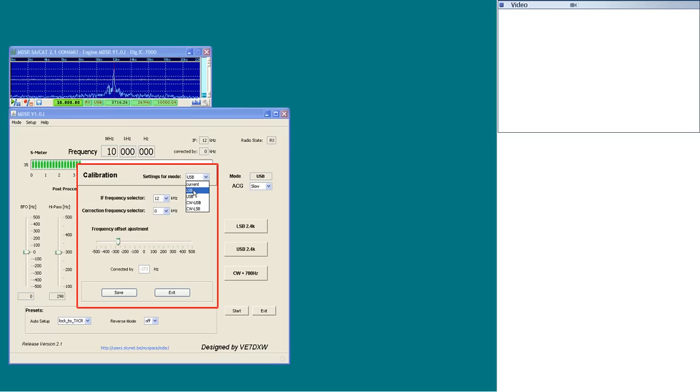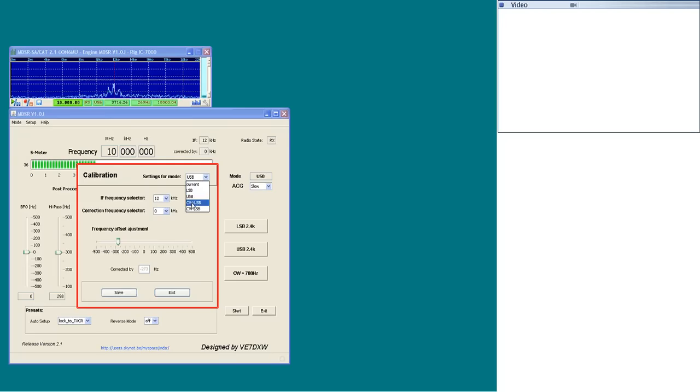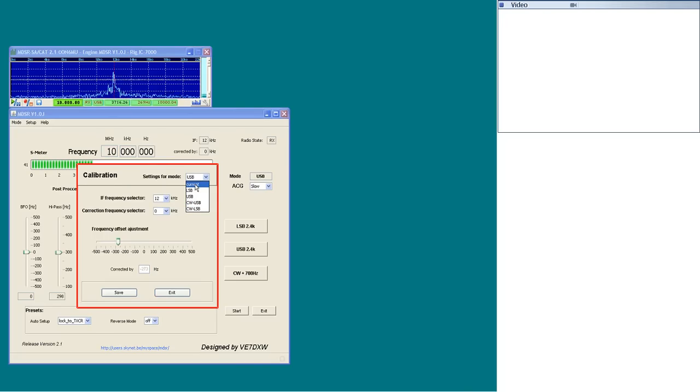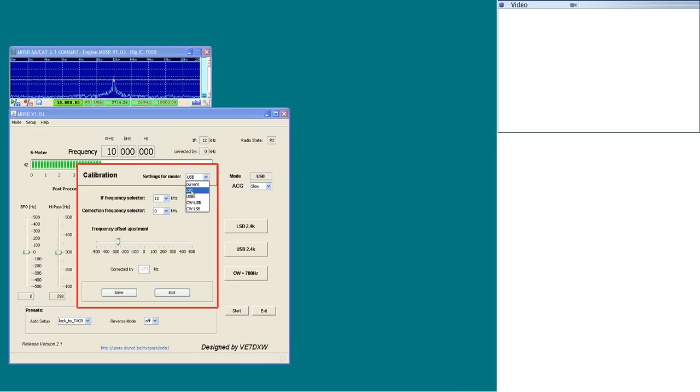In the settings for mode selector, the BFO offset for each mode can be selected. The current selection is for the transponder mode and all the other selections reflect the mode the transceiver is in. The BFO can be set between 9 and 18 kHz.